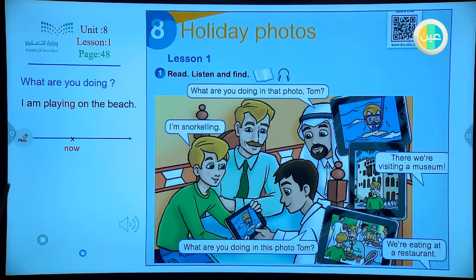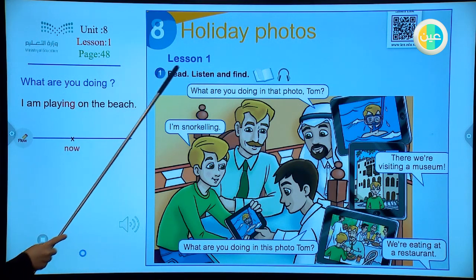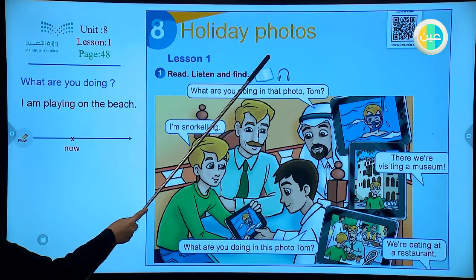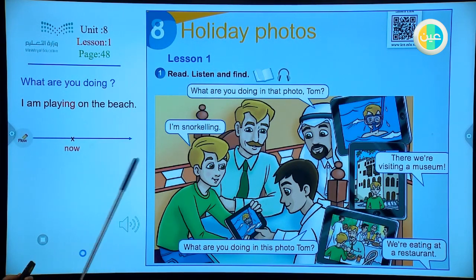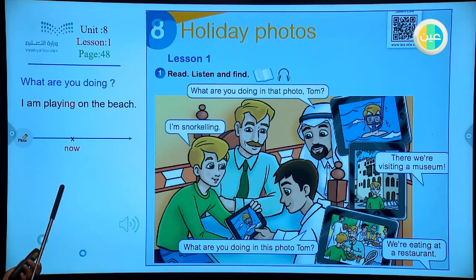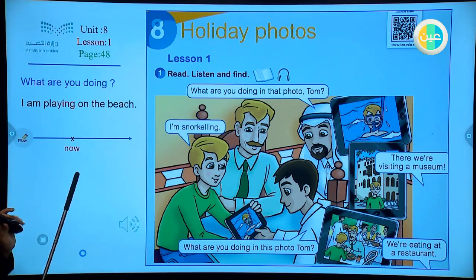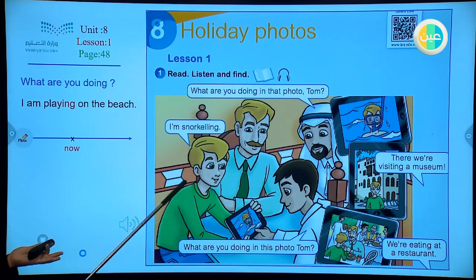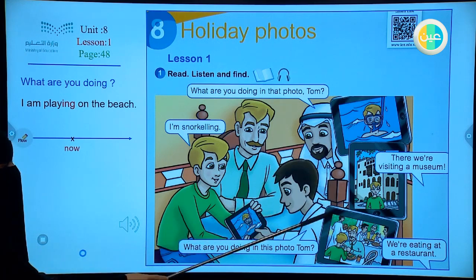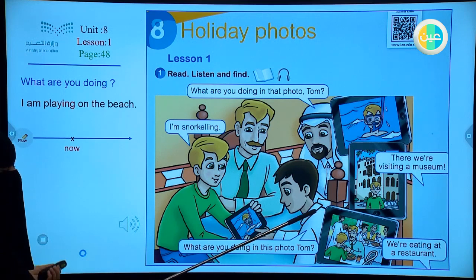Bismillah. Let's start with page 84, exercise number 1, Lesson 1. The title here is 'Holiday Photos.' Of course, all of us have photos from our holidays, so you can try this with your family — bring your own photos and describe them using the form I will teach you today. Here we have a conversation between two people describing three photos.